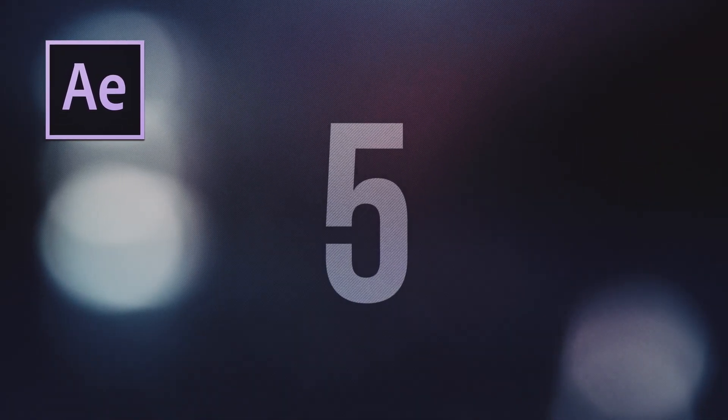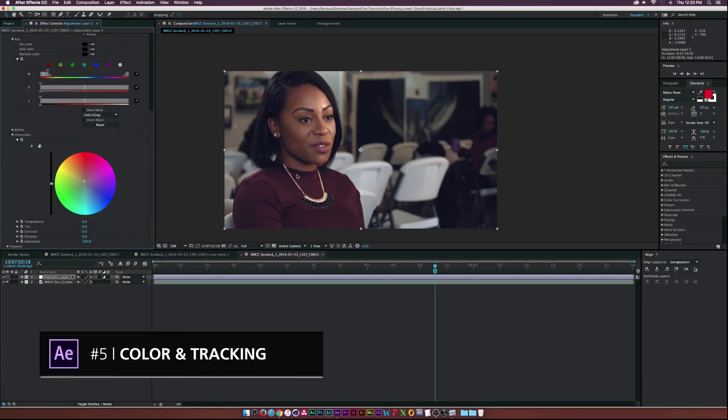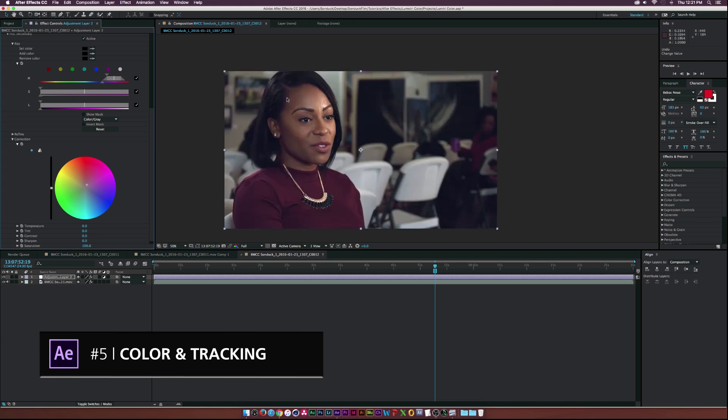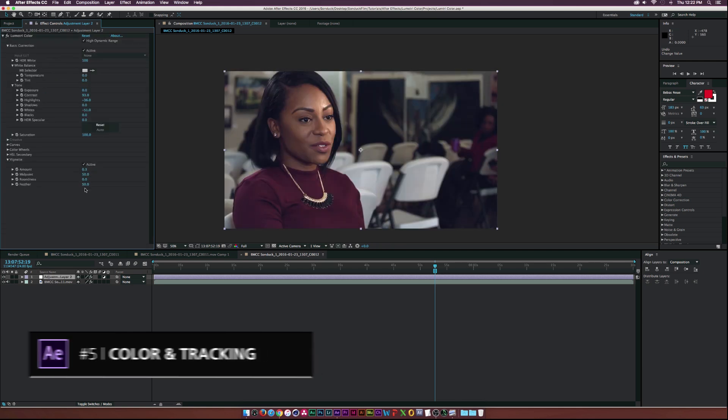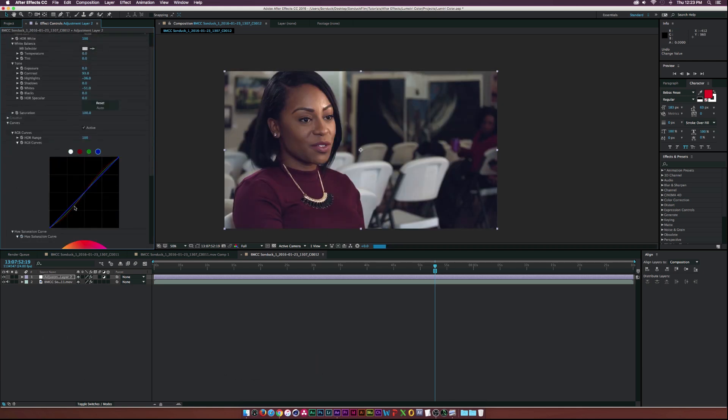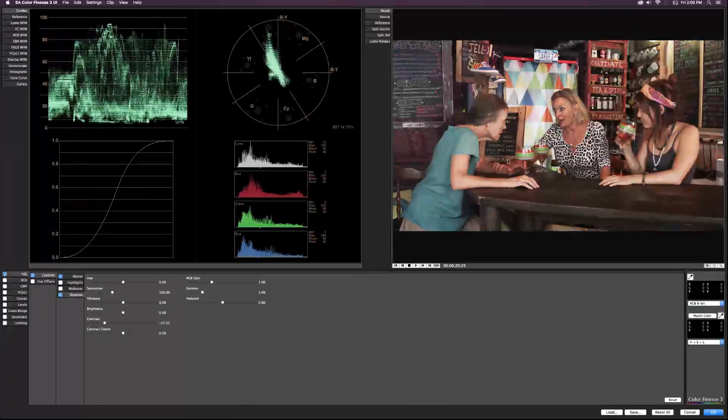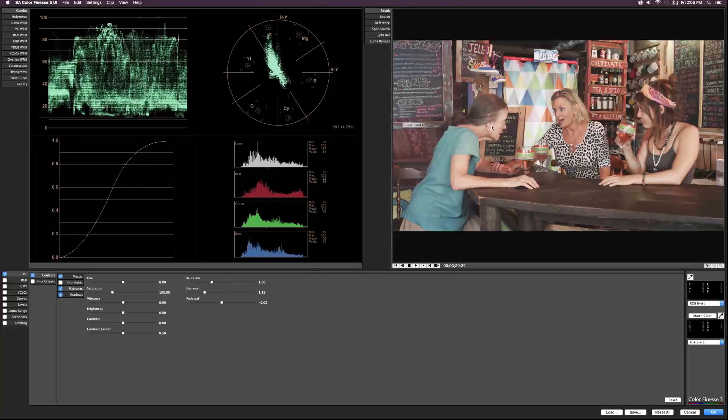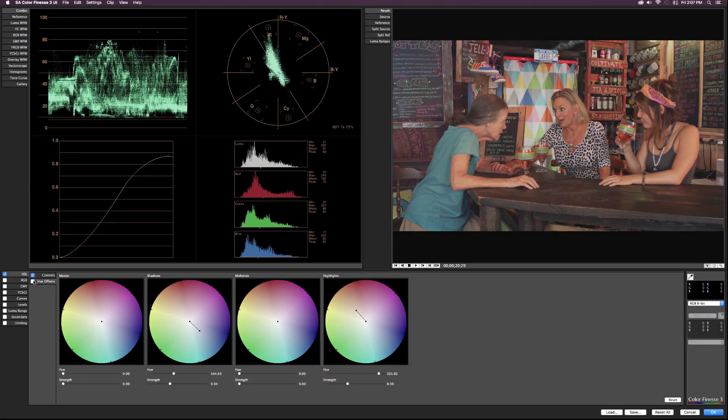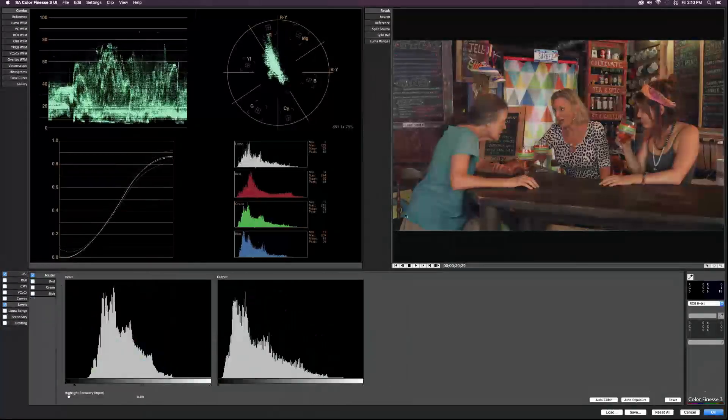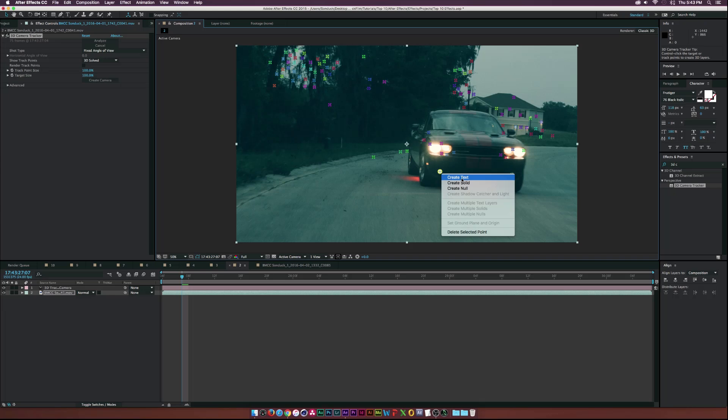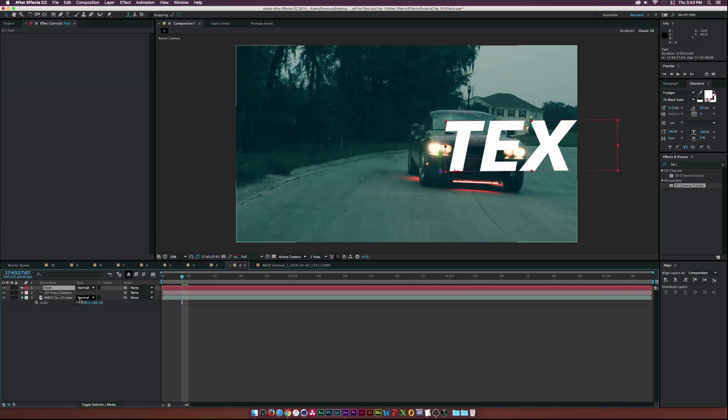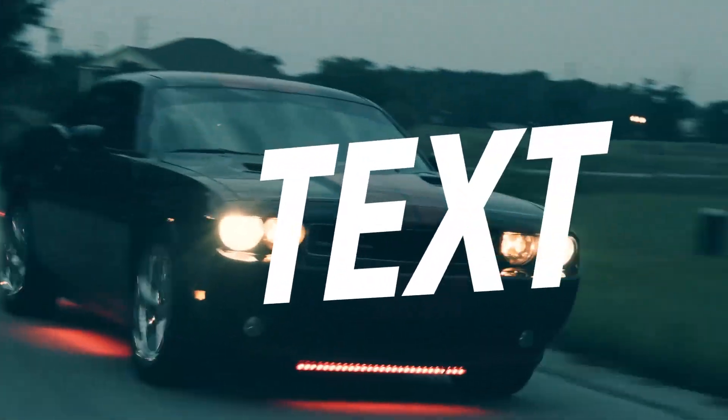At number 5 we have a mixture here but it all relates to video. Learn how to color correct and grade footage inside of After Effects. There's some awesome tools here and different choices to choose from, so definitely take a look at how to color correct video correctly. And then learn how to do motion tracking so you can incorporate text or objects inside of your footage as if you actually shot it when you were on set.